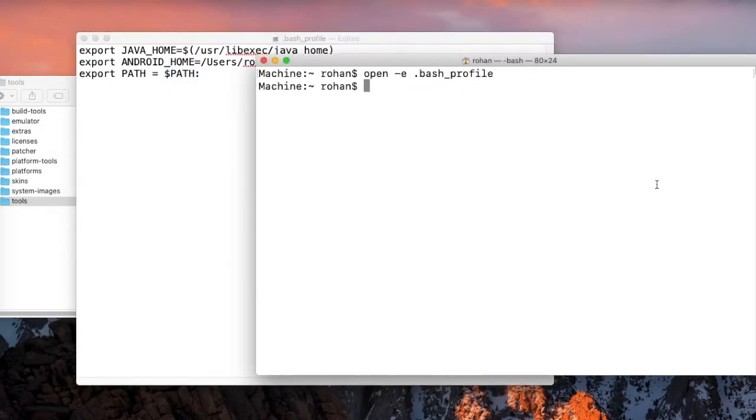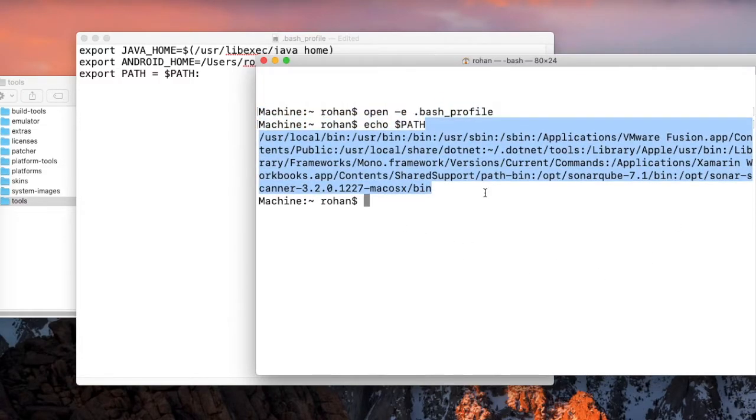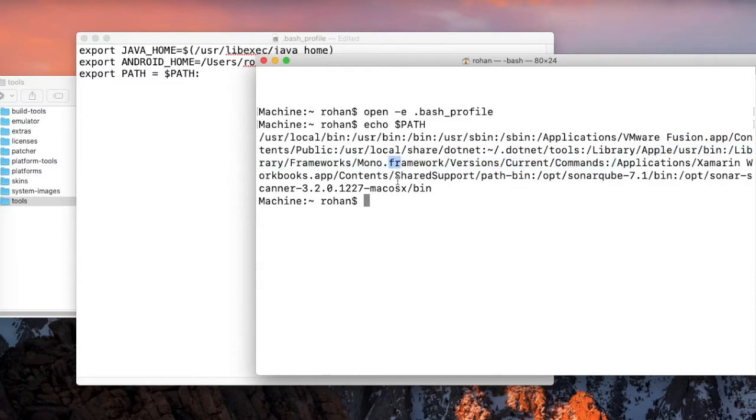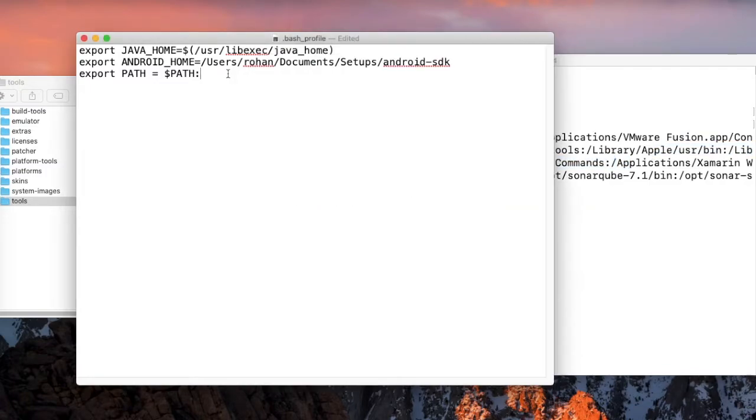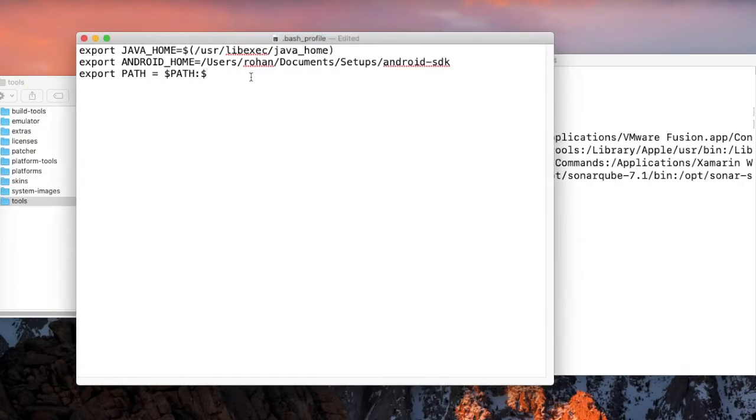If you miss to write this, then you will override the path. Before we save this file, let me show you how the path looks. Echo dollar path. Here we do not have any Android or anything. After this step, you will get to know the Android home path here.